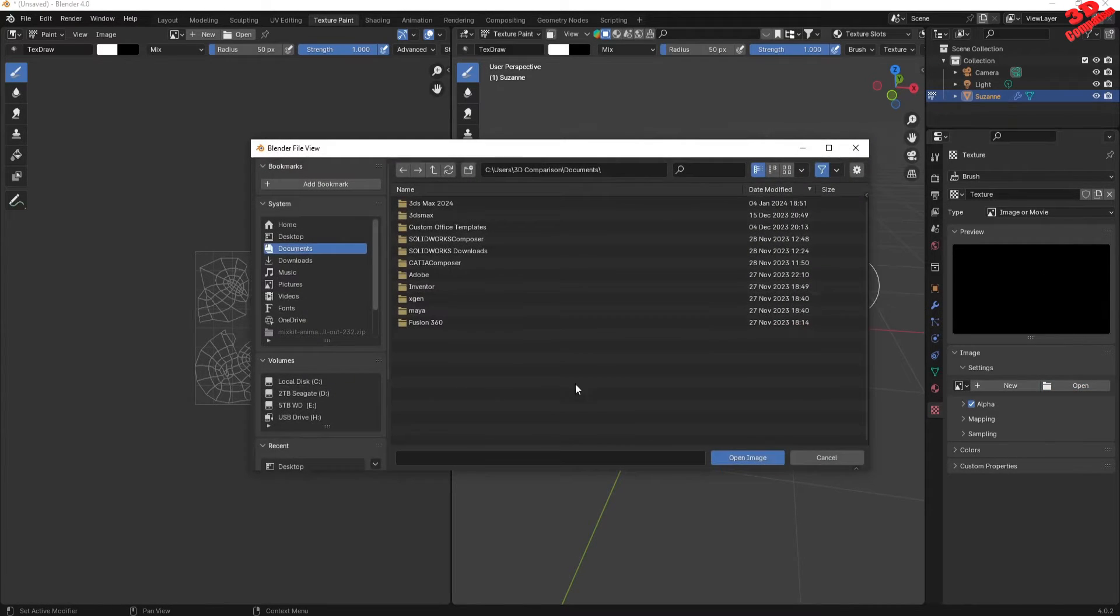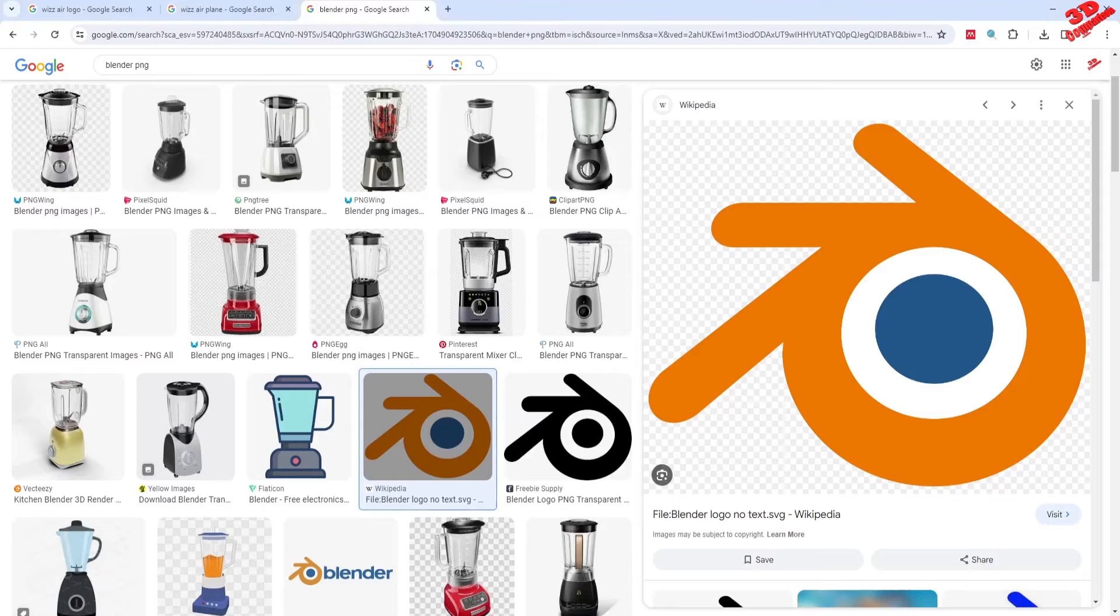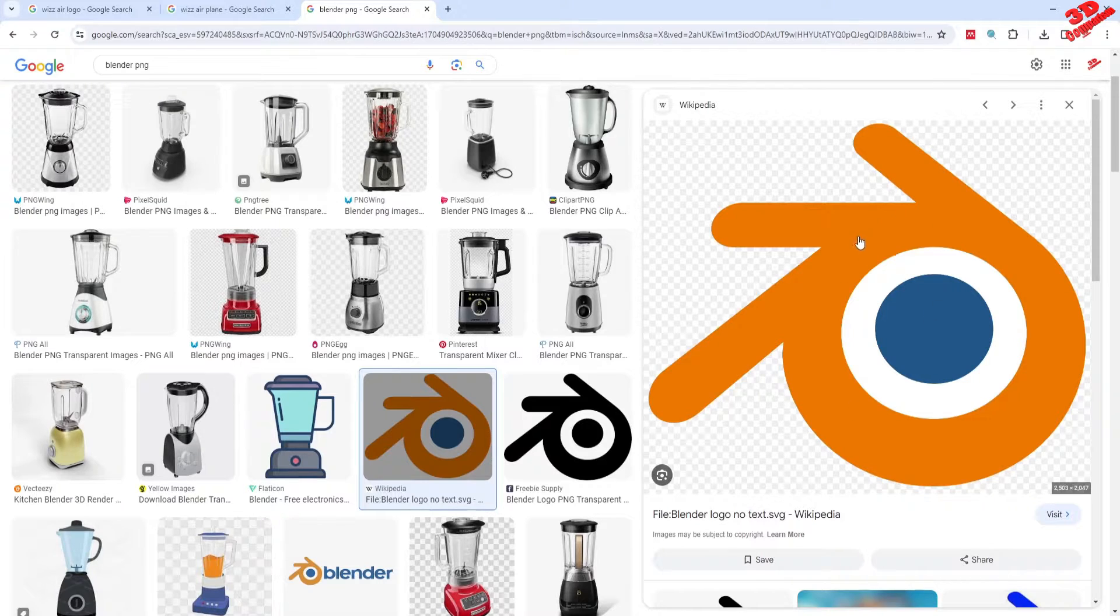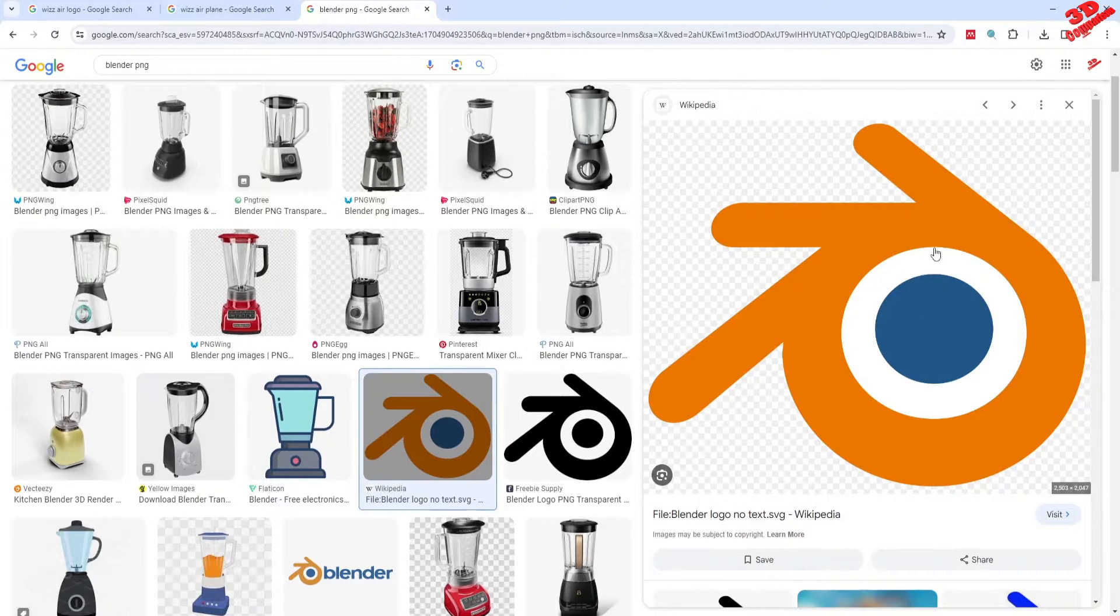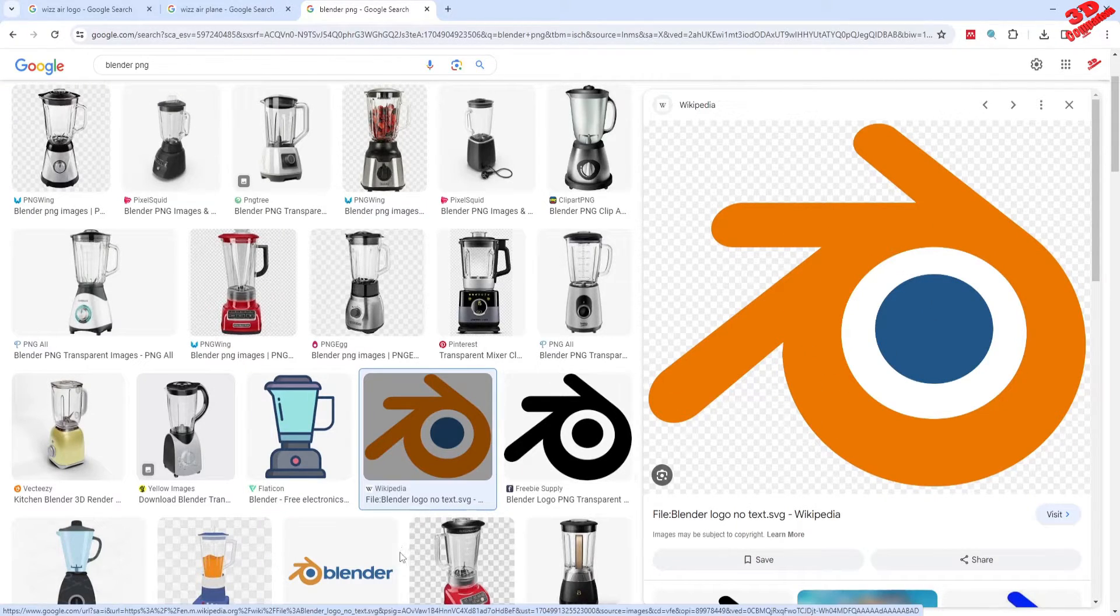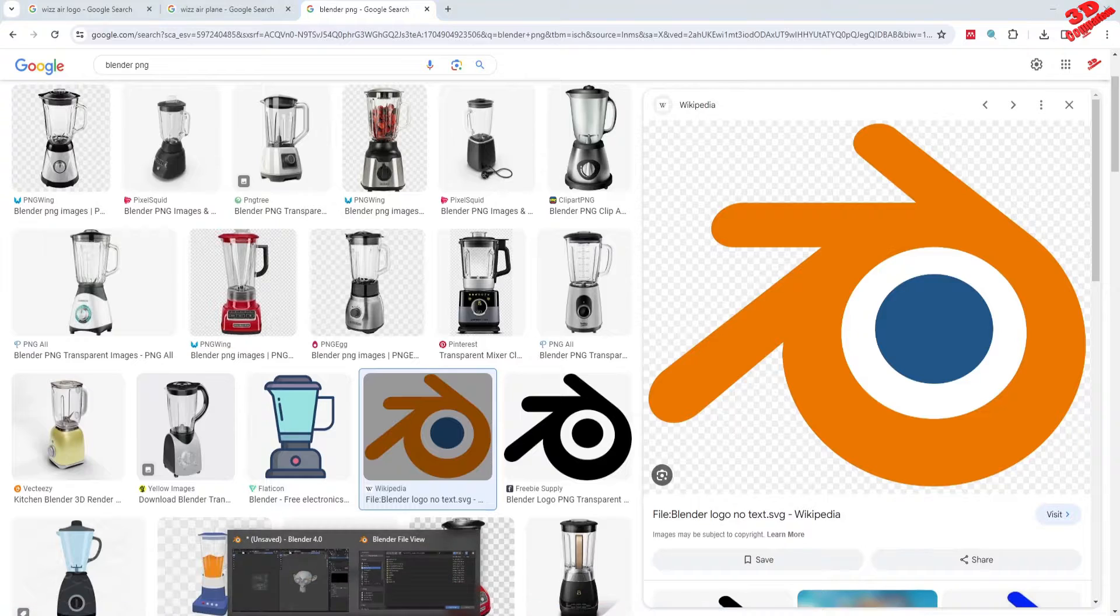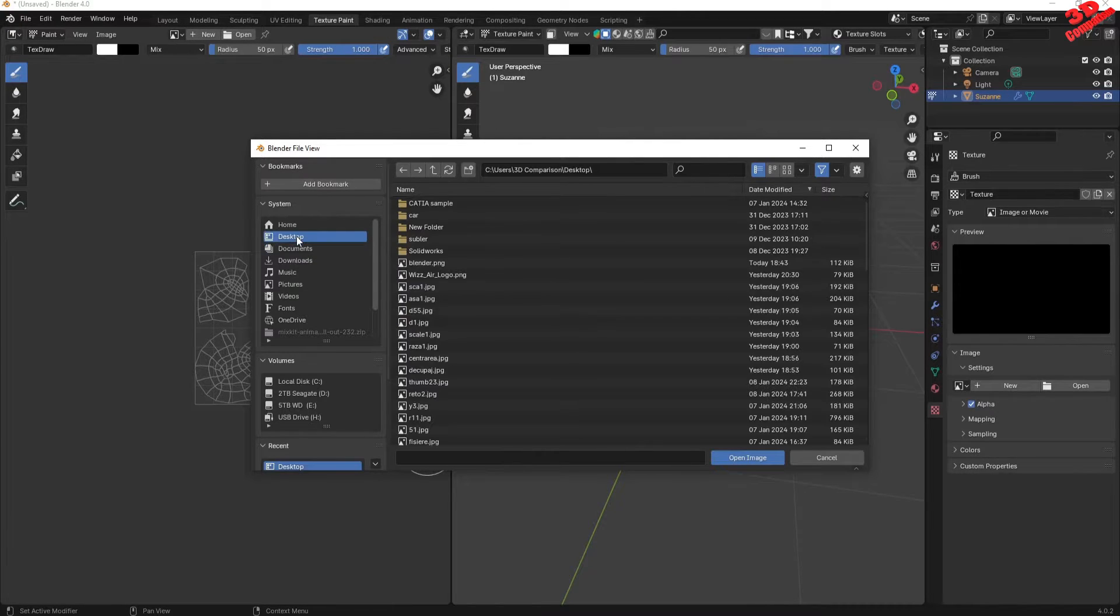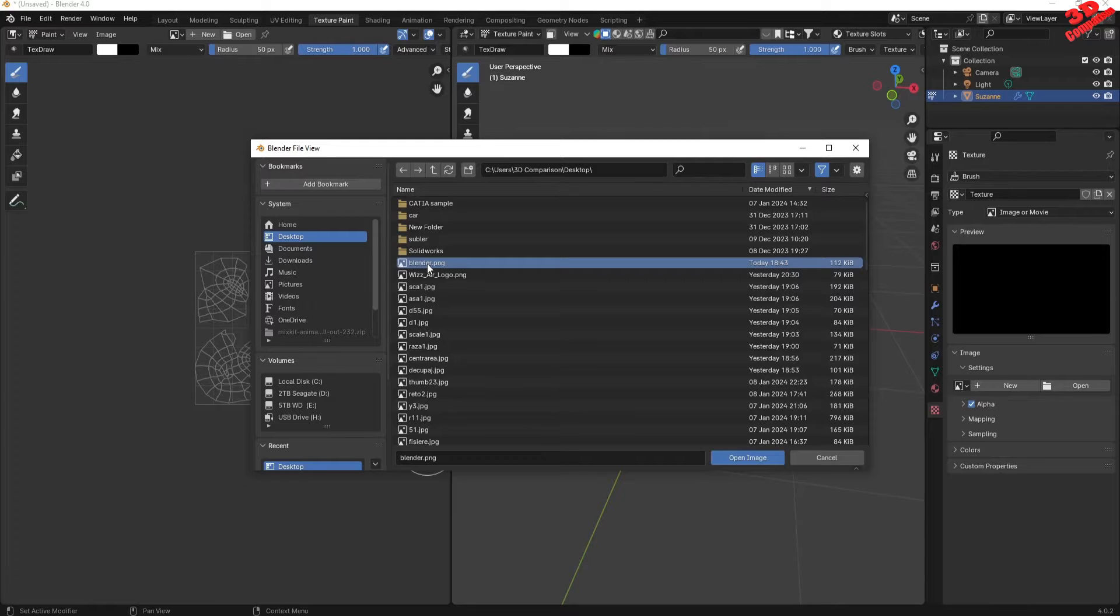Afterwards I will click Open. This will be where you have to load the stencil. In my case, I already extracted this Blender logo as a PNG file, so I have that already saved on my desktop. I'm gonna go on Desktop.